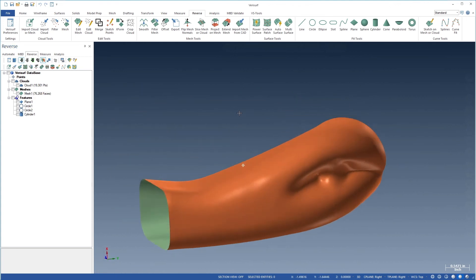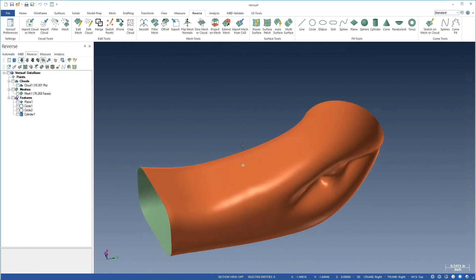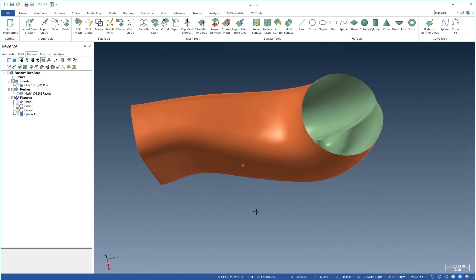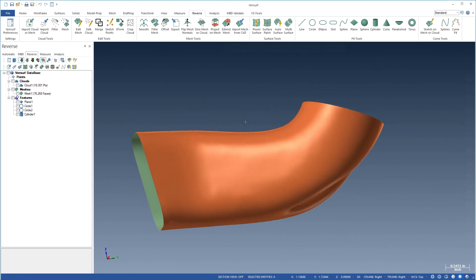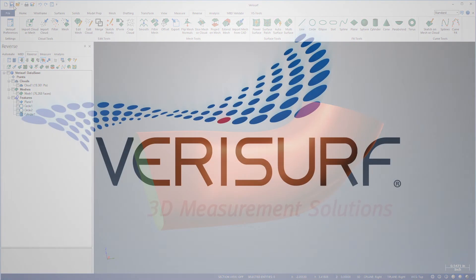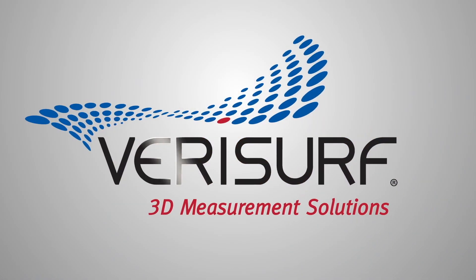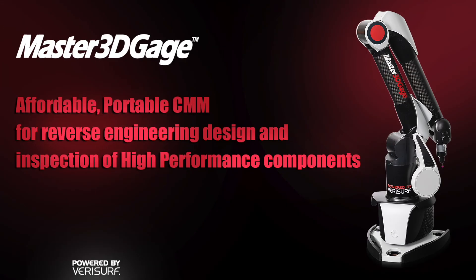In the next video, we'll see how to create a single surface model using slicing and lofting. Let's save the file. To see the difference, visit us at VeriSurf.com.